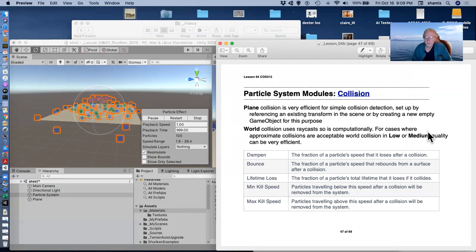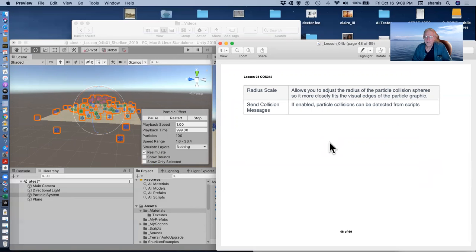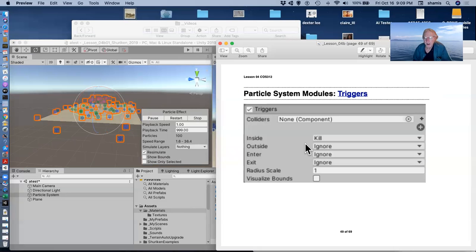So collision, lifetime loss, kill speed, stuff like that. You can set the radius of the colliders and you can send collision messages that can be used in scripting.